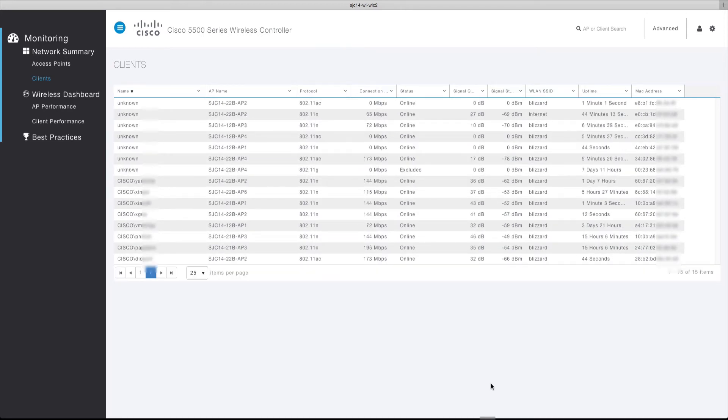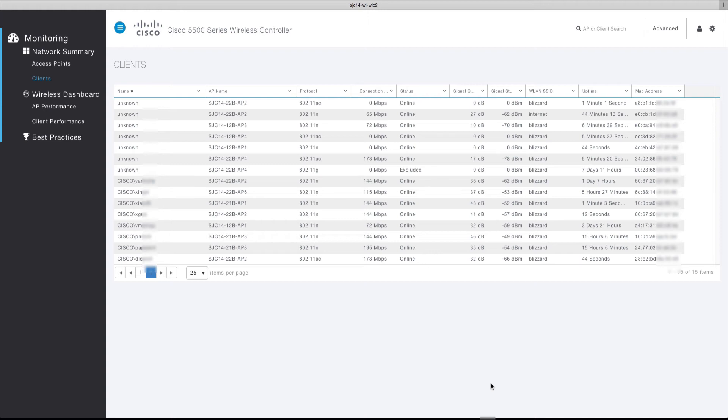The client table displays additional information for each client. In addition to the username, the table displays each client's usage, currently associated AP name, protocol, connection rate, connection status, signal quality, signal strength, uptime, and MAC address.